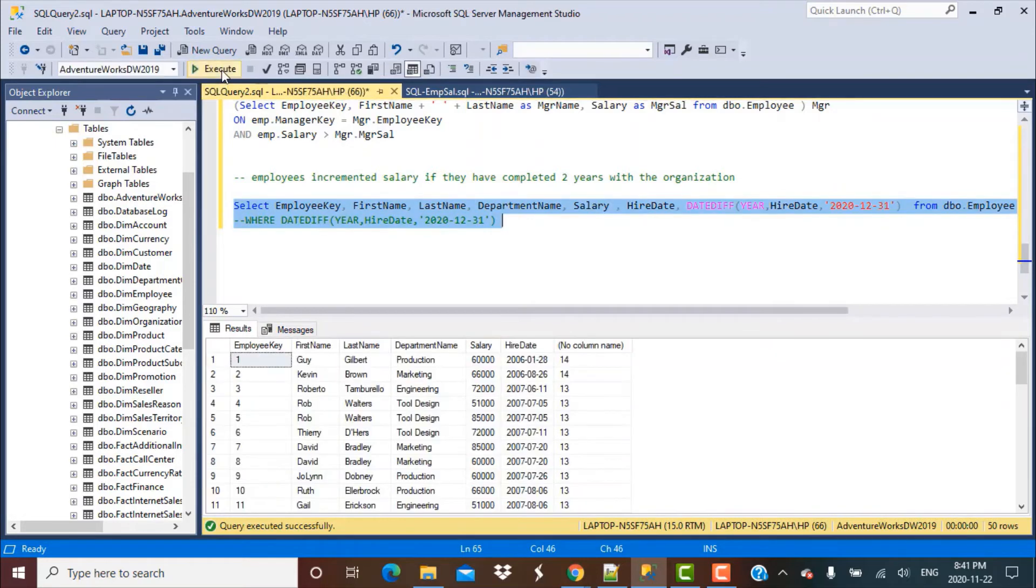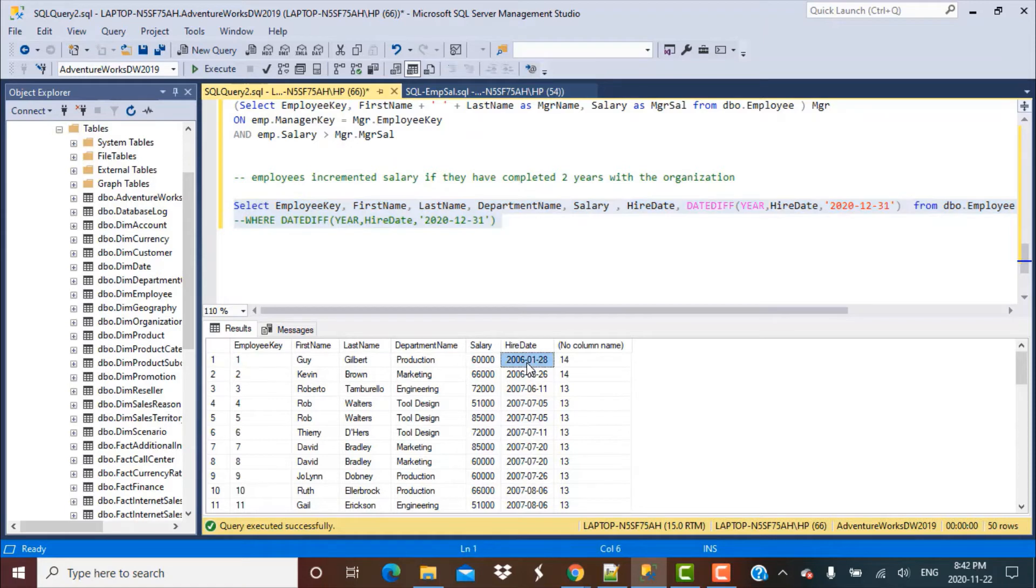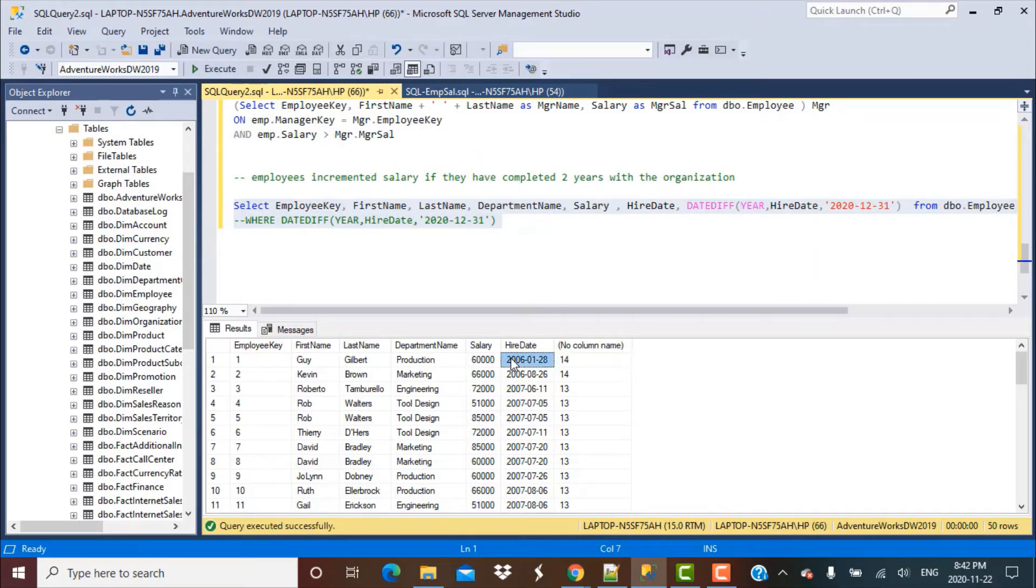So you can see for all these employees, for this first employee, the year of hiring was 2006. We're calculating in years the difference between 2020 and 2006, which is 14 years.